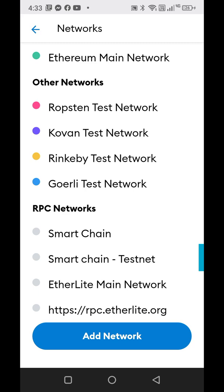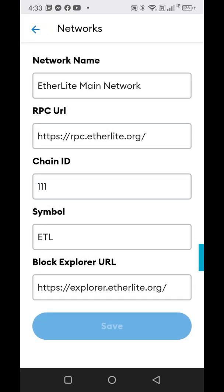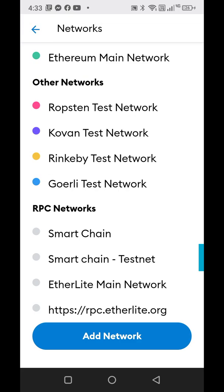When you click add network, it's going to open up to this page except these will be blank. This information will be in the description below, so you just copy paste it just like it shows here, and then you'll click save and it will add it in.